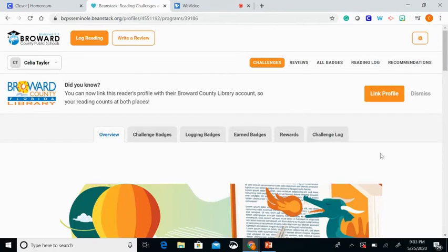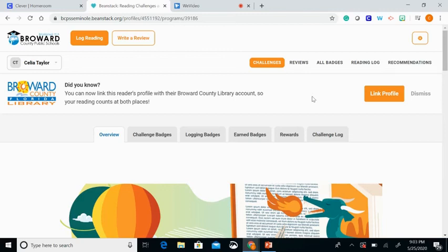The last thing I want to discuss is how the Broward County Public Library is also using Beanstack this summer for their reading program. You can actually link to the public library from your school account, and it will track everything you do on both accounts. Whatever prizes the Broward County Library is providing will also apply to the books you're reading for Seminole Middle.